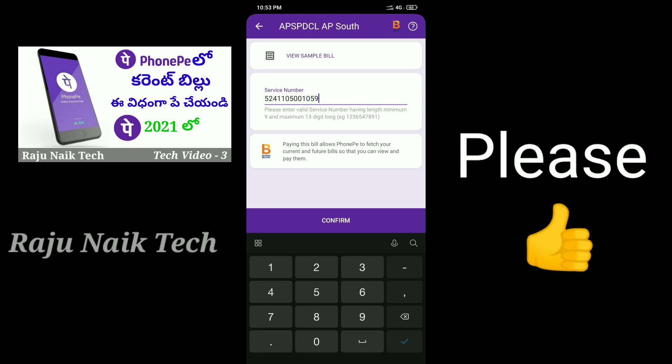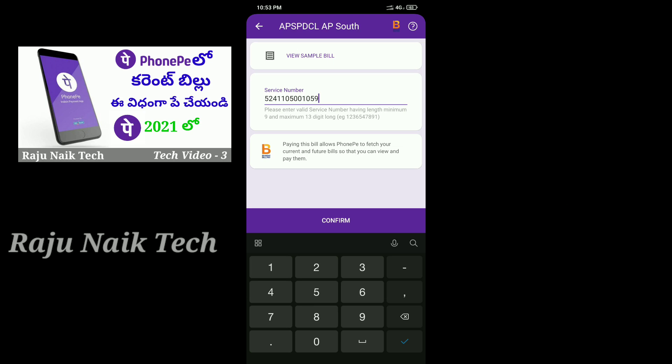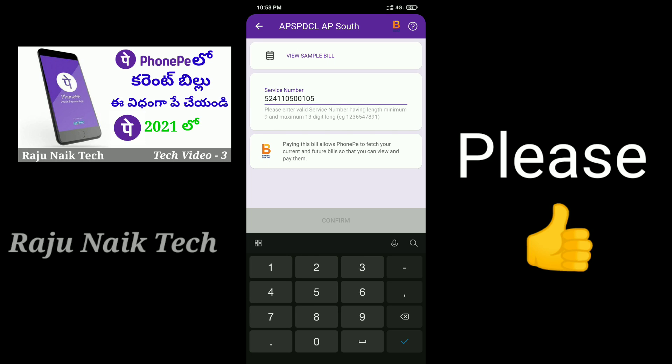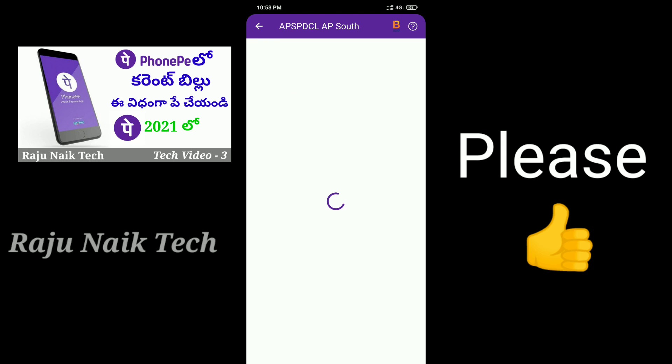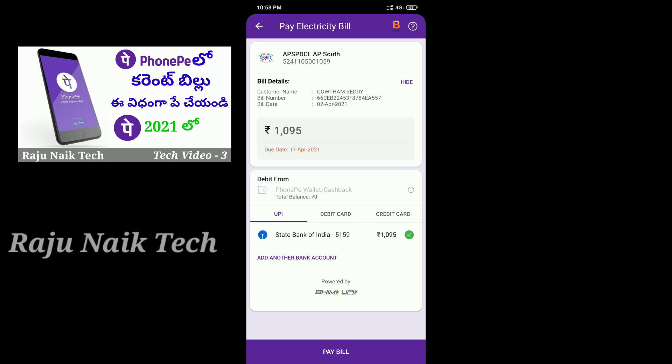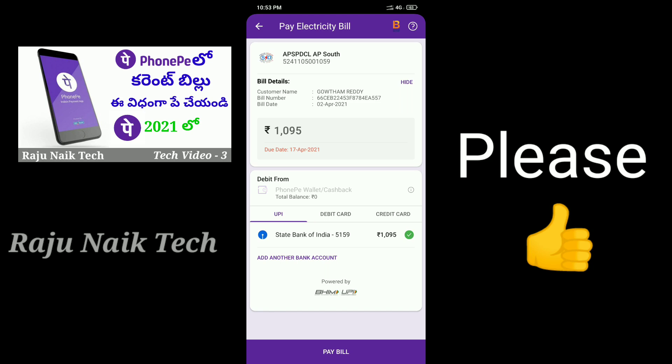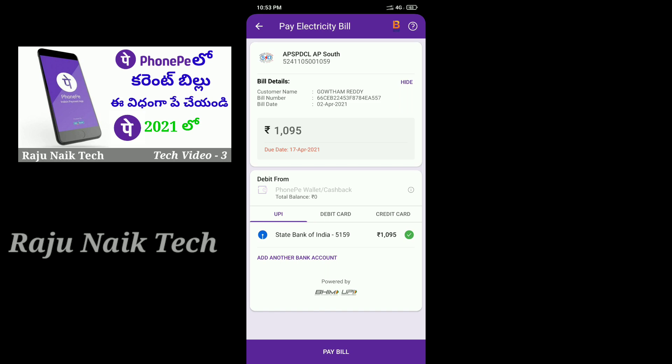I will click on the button to activate it. Here is the bill amount. The due date is 17th April.